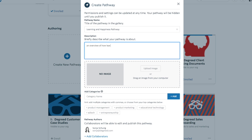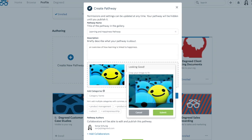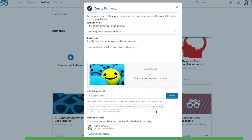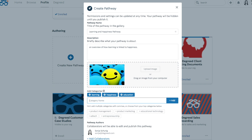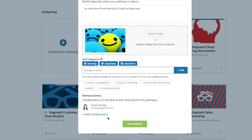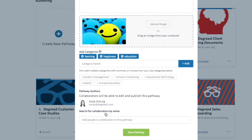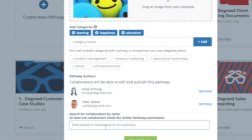Enter a pathway name and description and add an image for your pathway. Add categories that describe what someone will learn about. Categories will also help users find your pathway in a search. Collaborators will see the pathway in their pathway authoring list with the same privileges as the original author.